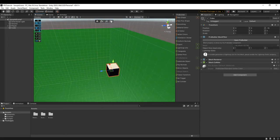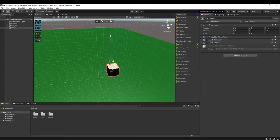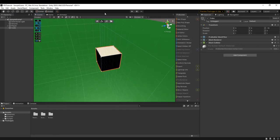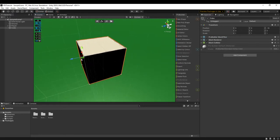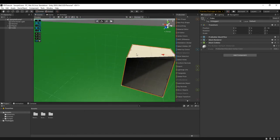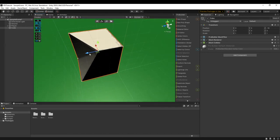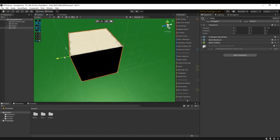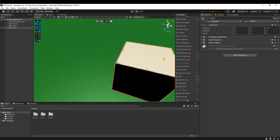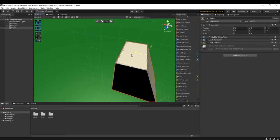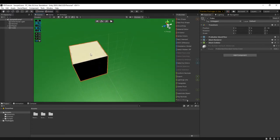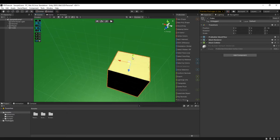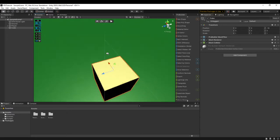You can see that we have these three selection modes up here at the top. You can change your selection mode by clicking on these. This first one right here is vertex selection. It allows you to select vertexes on the mesh itself. This second one right here is edge selection mode. It allows you to select the edge on the mesh. And this third one right here is face selection mode. It allows you to select the face on the mesh.